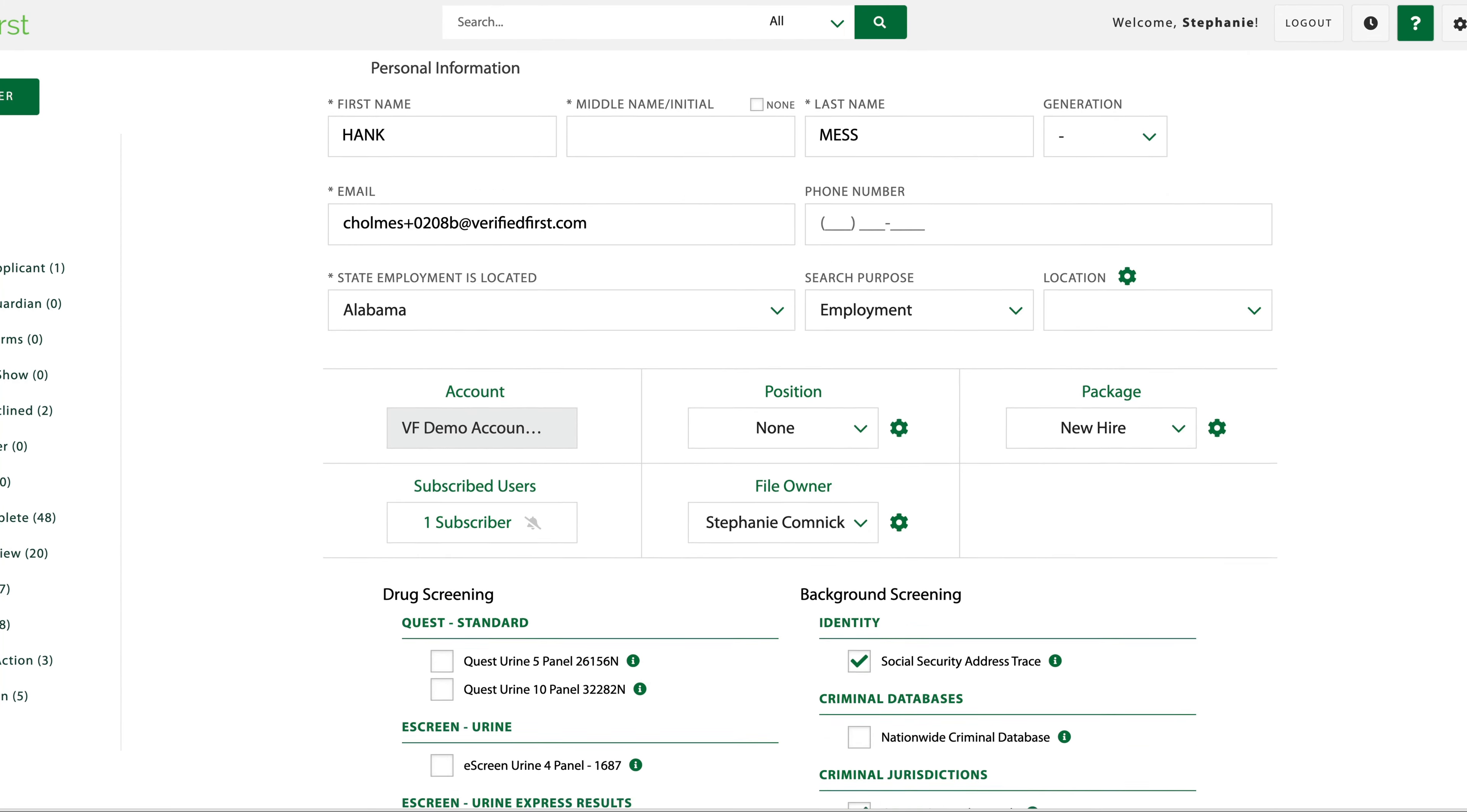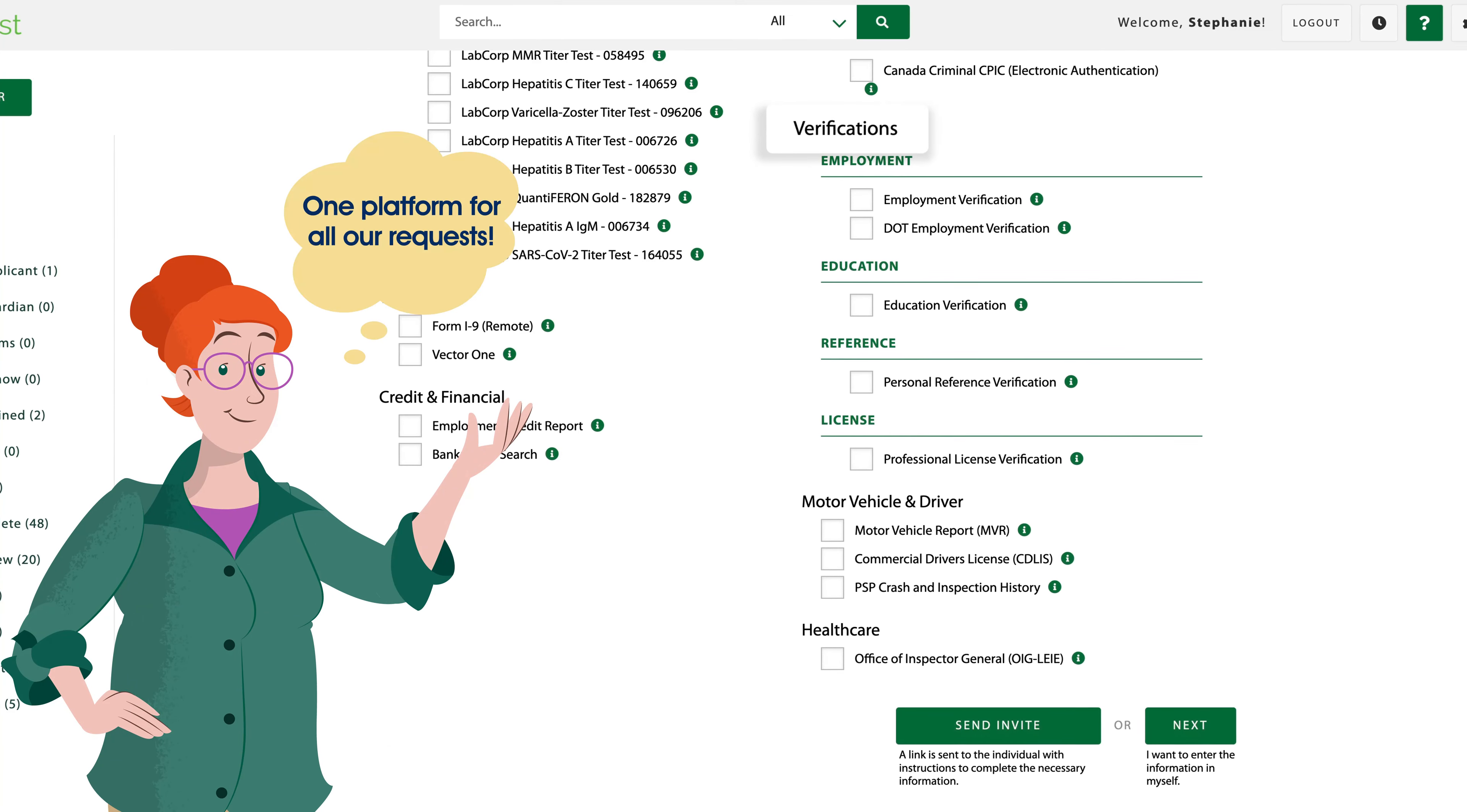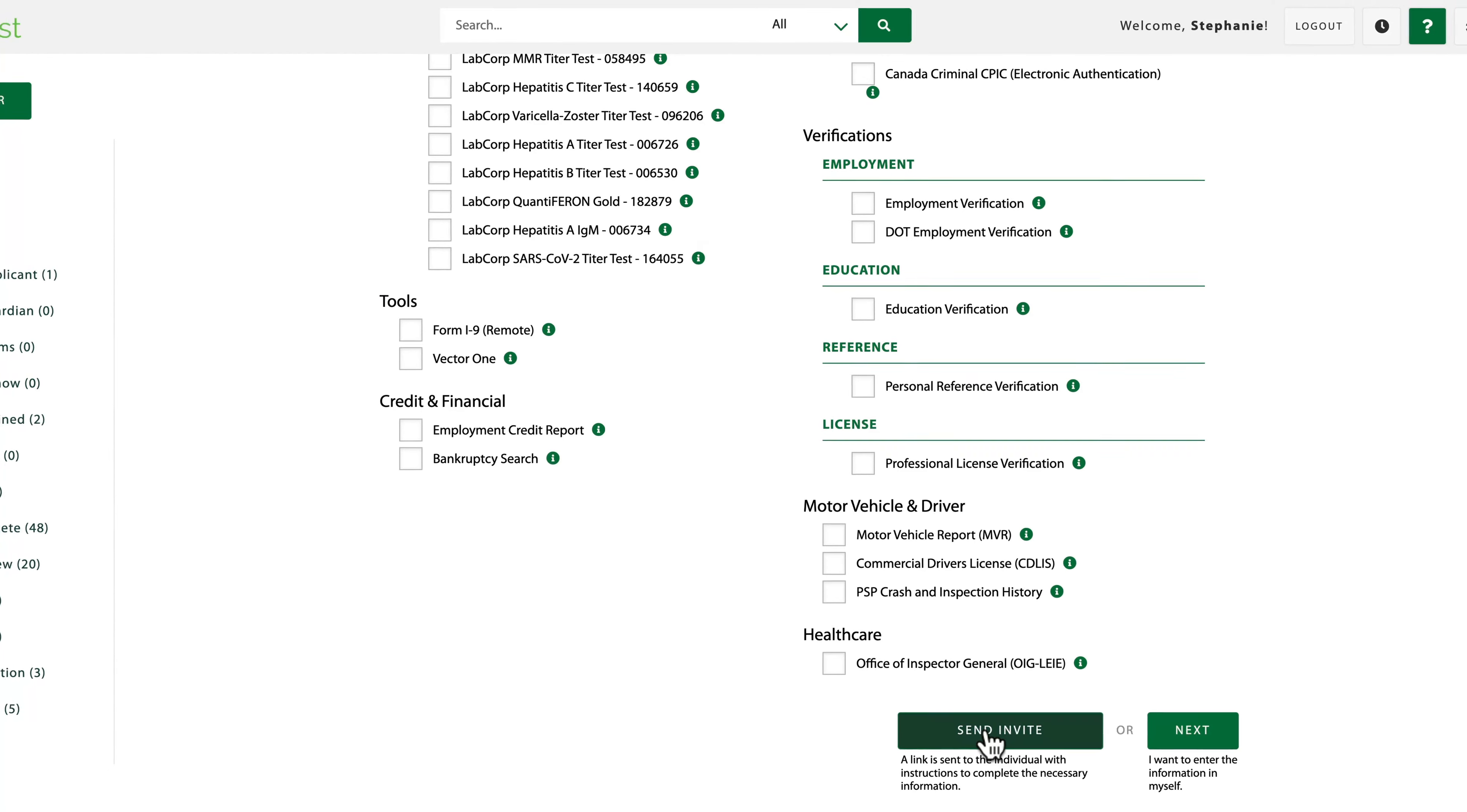And Kristi's team can order multiple types of requests, including background checks, drug testing, Form I-9 and E-Verify, employment and education verifications, professional license verifications, reference checks, and more, all within Verified First's Salesforce app.